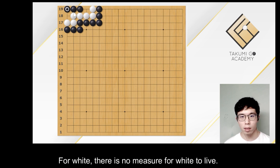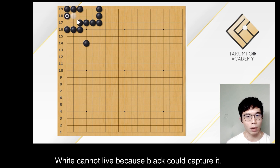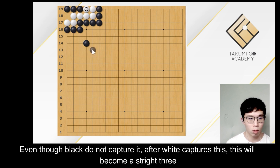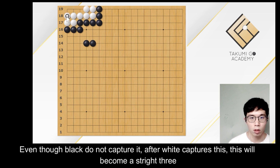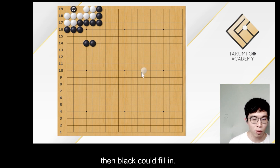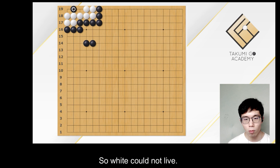White cannot live because black could capture it. Even though black does not capture it, after white captures this, this will become a ko threat, then black could fill in, and this group will be dead. So white could not live.